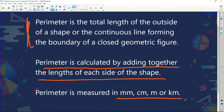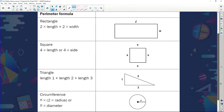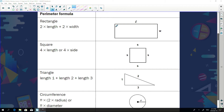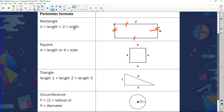Let's look at this table. To find the perimeter of a rectangle, starting at one point, I add this side, this side, this side, and this side — so it's L plus W plus L plus W. Because it's a rectangle, opposite sides are equal, so the formula becomes two times the length plus two times the width.